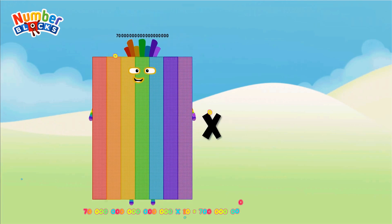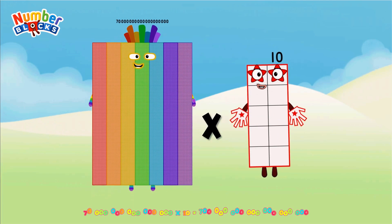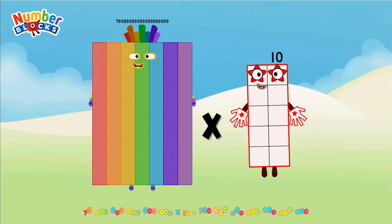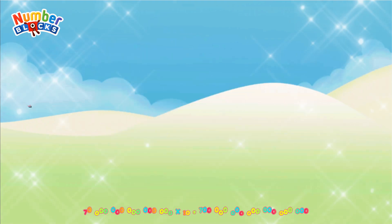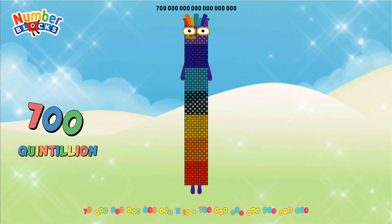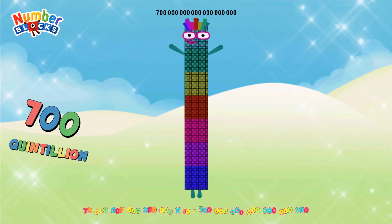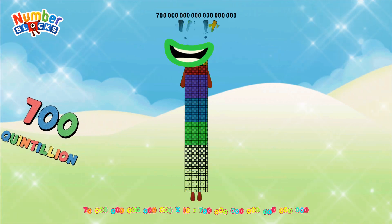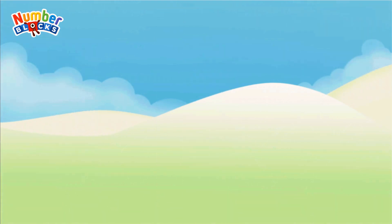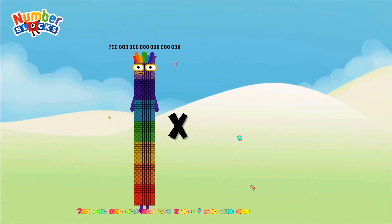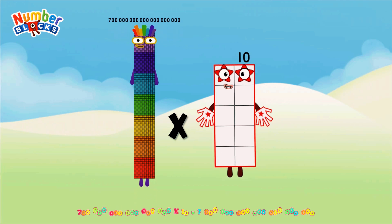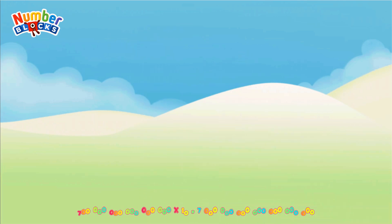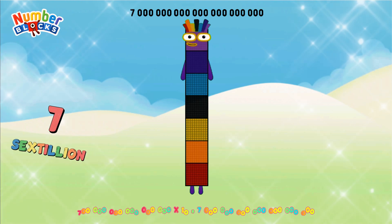70 quintillion multiplied by 10 = 700 quintillion. 700 quintillion multiplied by 10 = 7 sextillion.